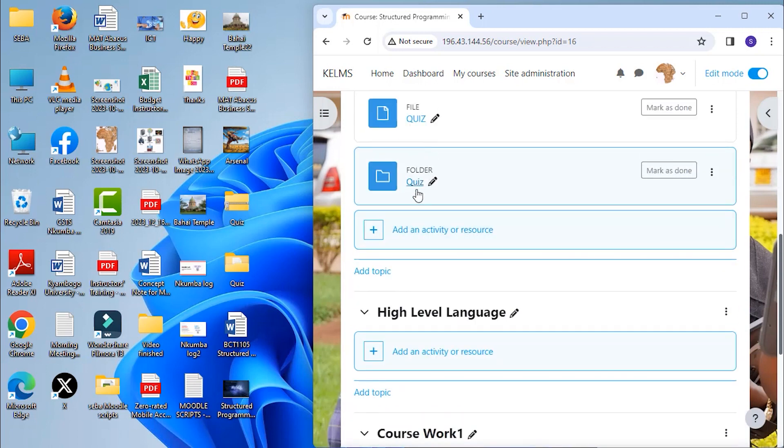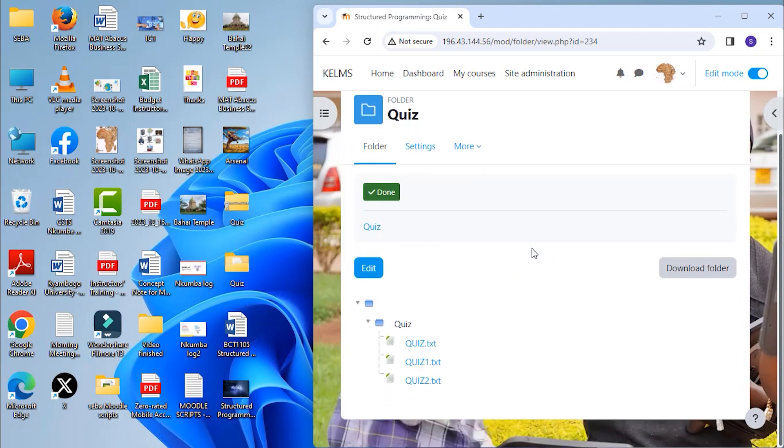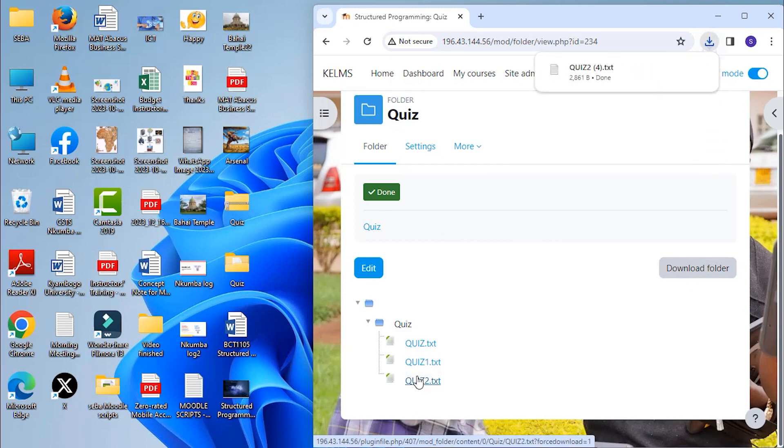If you open the folder, you will find the files inside. And you can decide to open the files. So you'll be able to access the contents of the file.